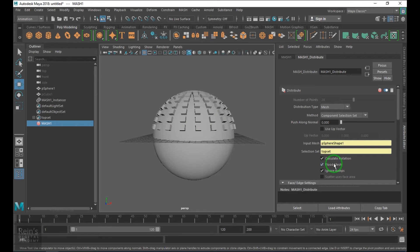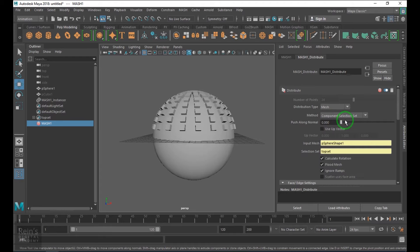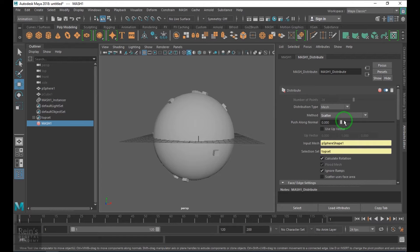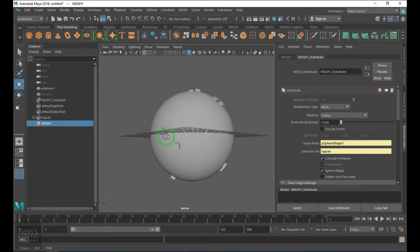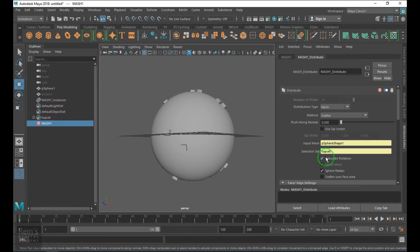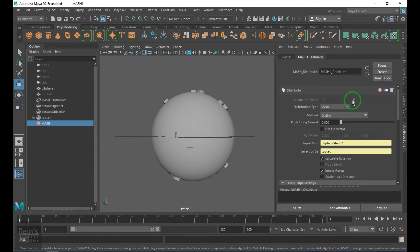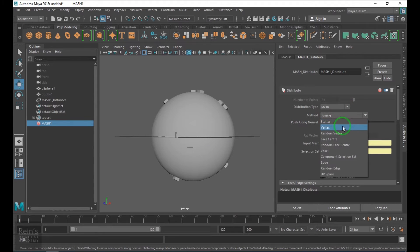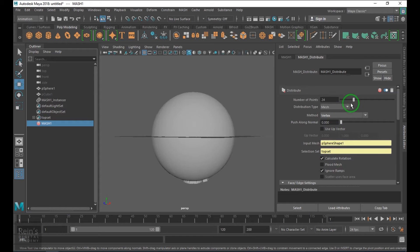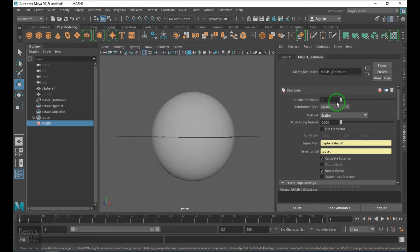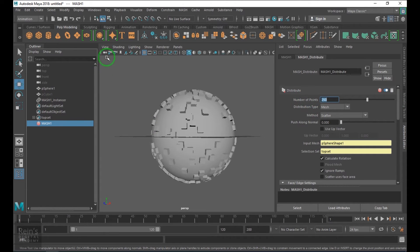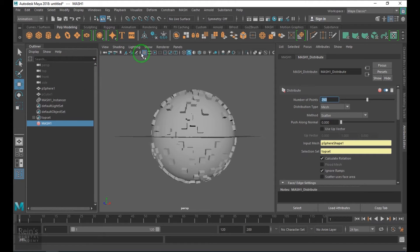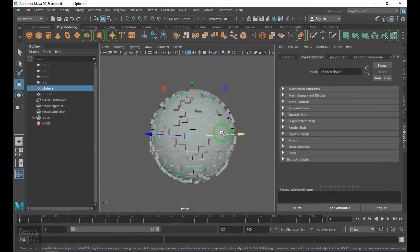We have different types here. One is scatter. Scatter completely scatters the mesh on the model. Let me choose vertex. Now it's unlocked. Now scatter. I can increase the scatter. What it is doing is scattering the model throughout the surface here.